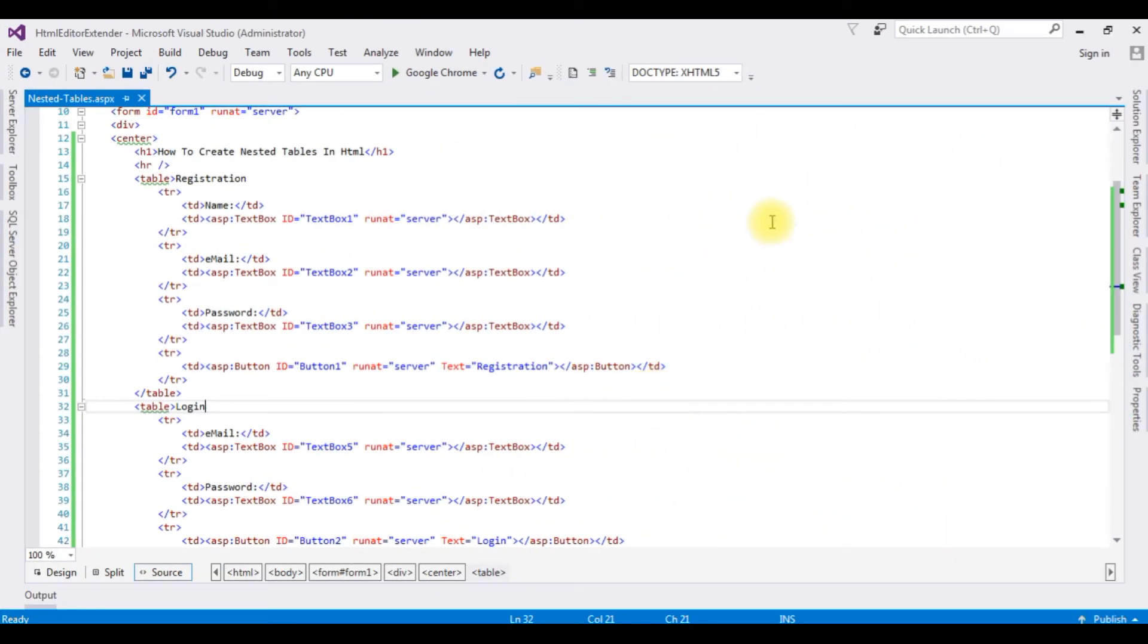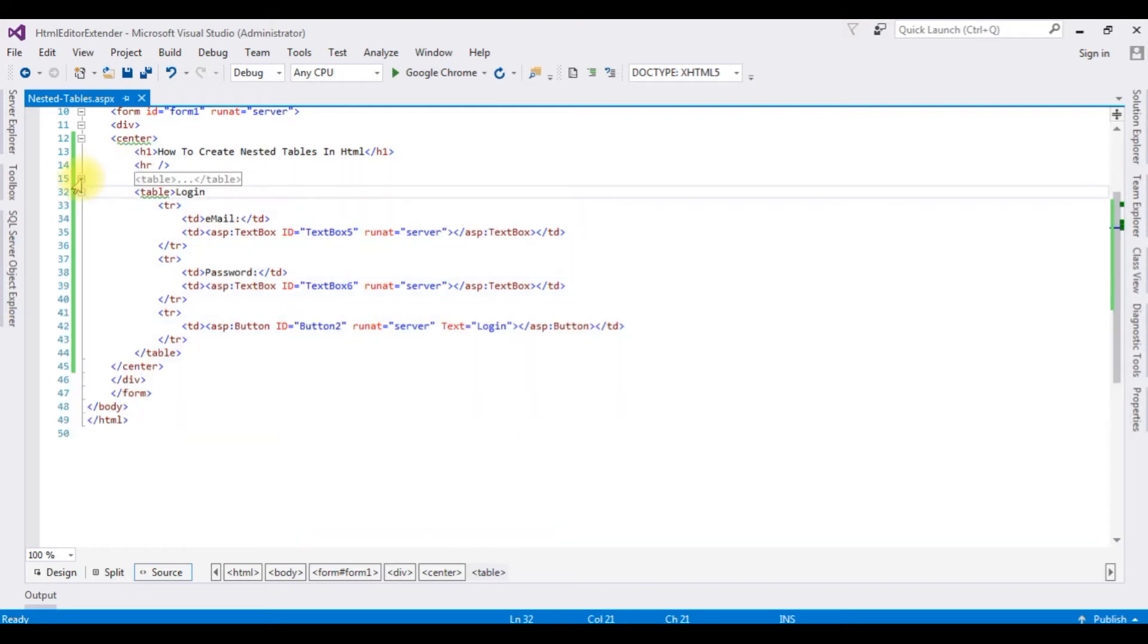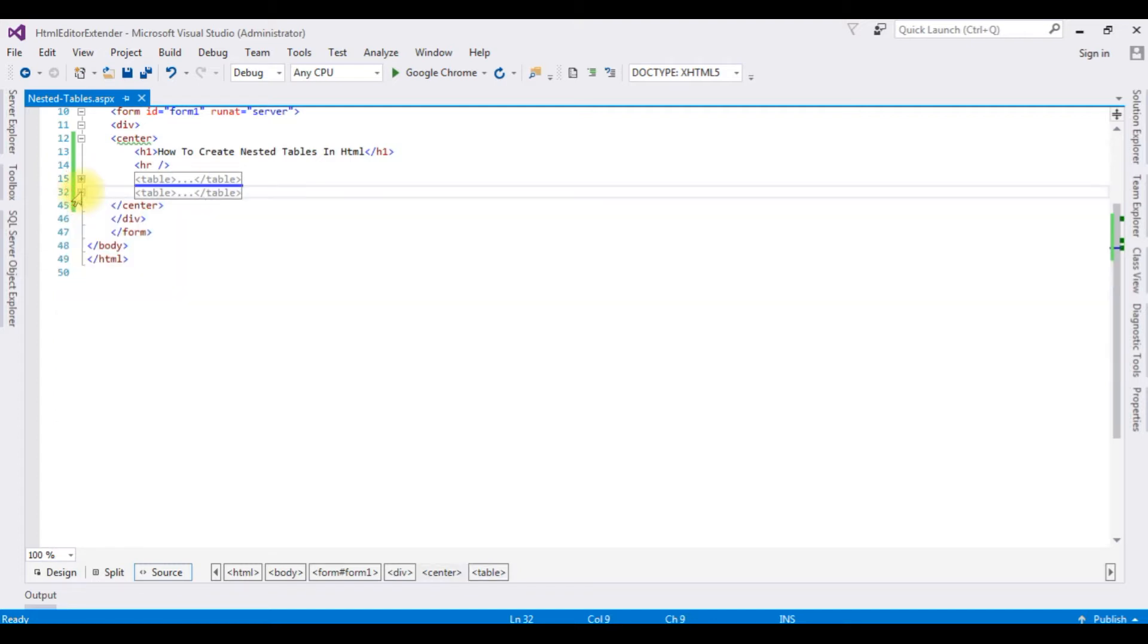I'm back to the coding part. Now what I'm doing is minimizing this table registration as well as the table login.